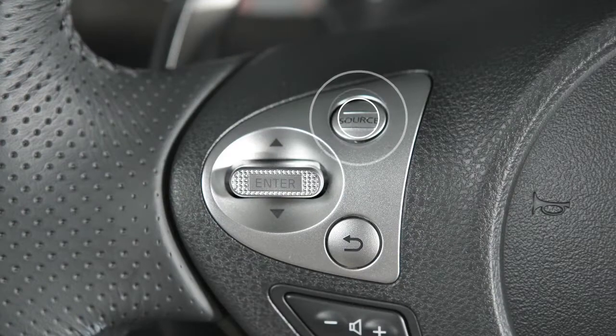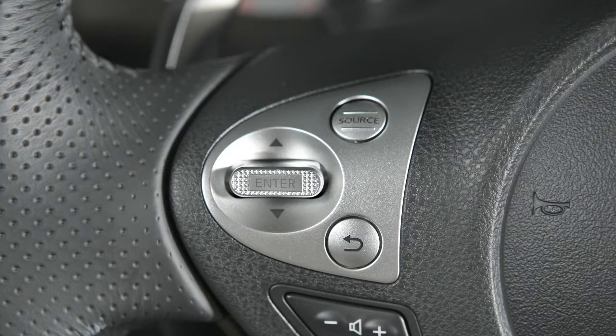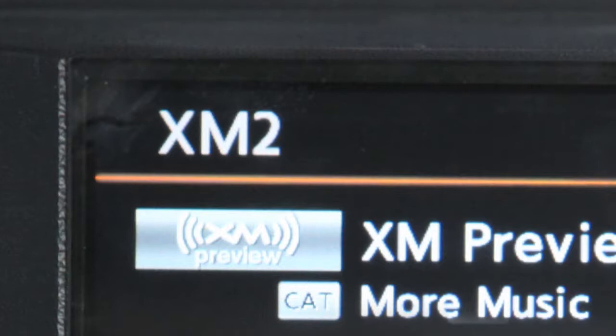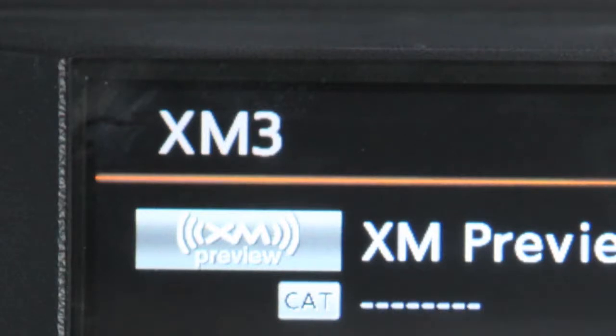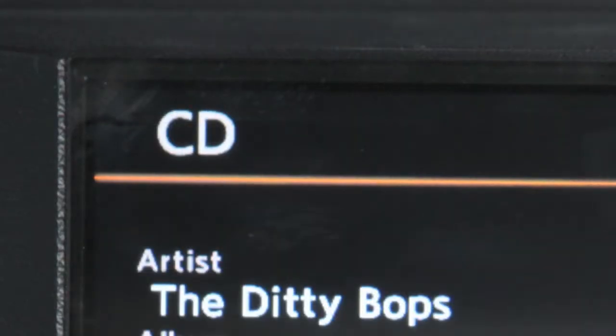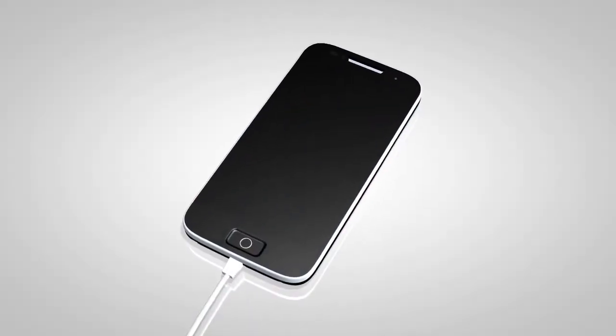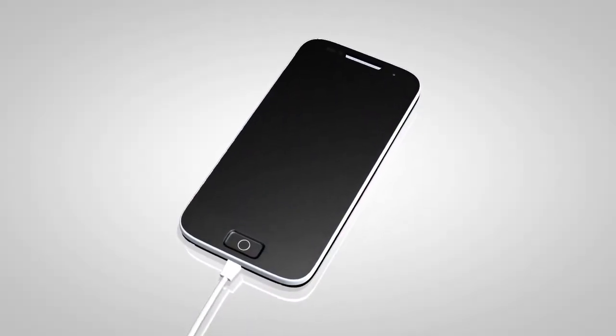Press the source button to turn the audio system on. Press repeatedly to cycle through the various audio modes. The CD, DVD, AUX, USB and iPod modes are only available when compatible media is in use.